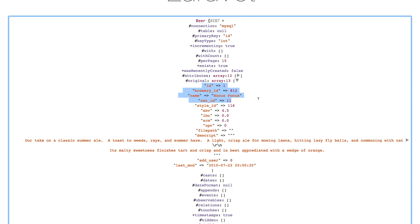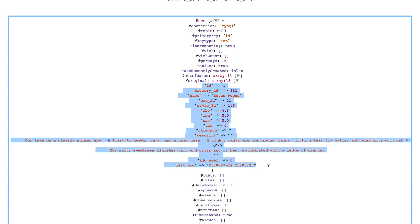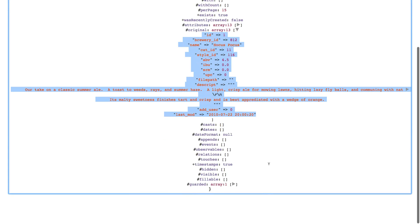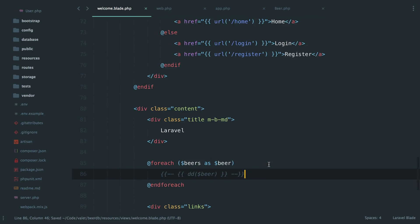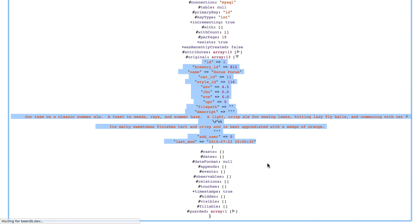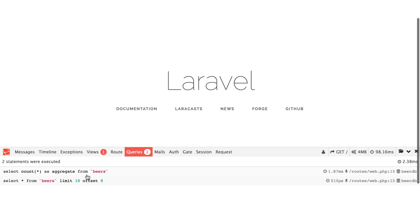We see the ID, the brewer ID, the name, all the stuff that's in the database basically. When we take this out, right, we can see the query that's being executed is select all from beers, limit 10. And that's because we're doing paginate. It doesn't matter.